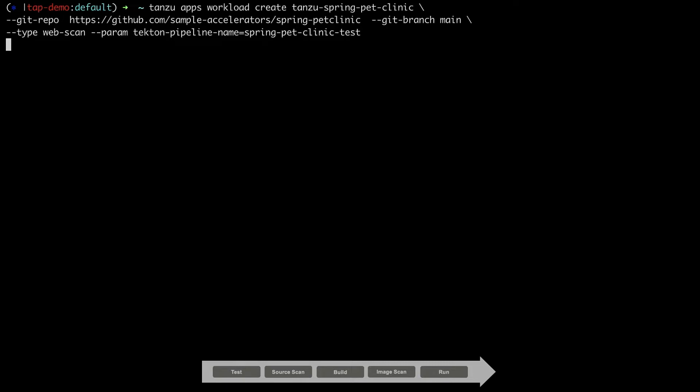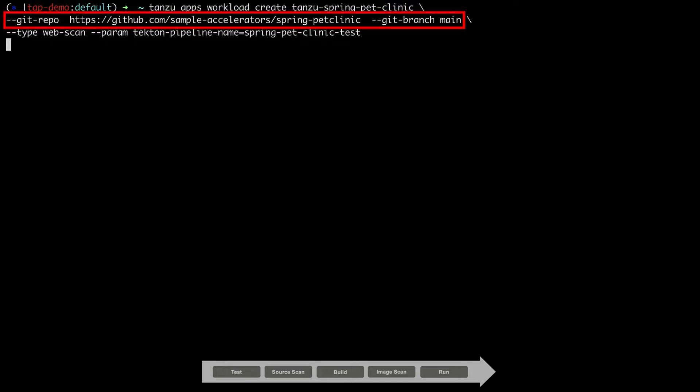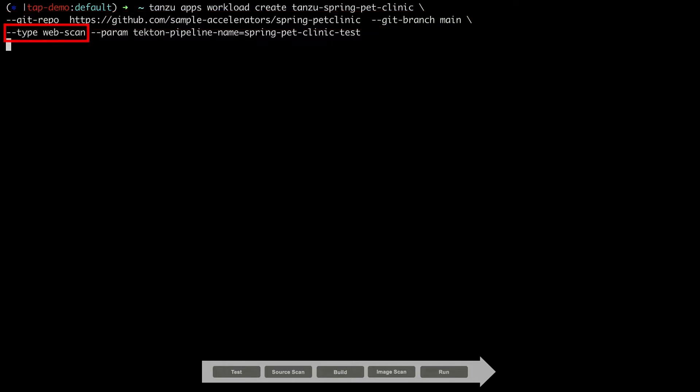To do this, we only need to provide a few pieces of information: the name we want to call our workload, the location and branch of the source code, the type of workload we are deploying, which drives which supply chain to use, and the name of the Tekton pipeline to use for our integration tests.